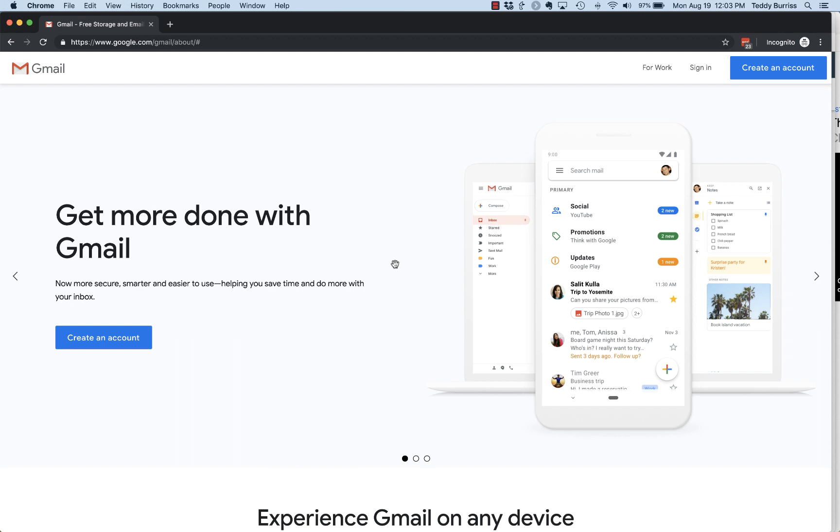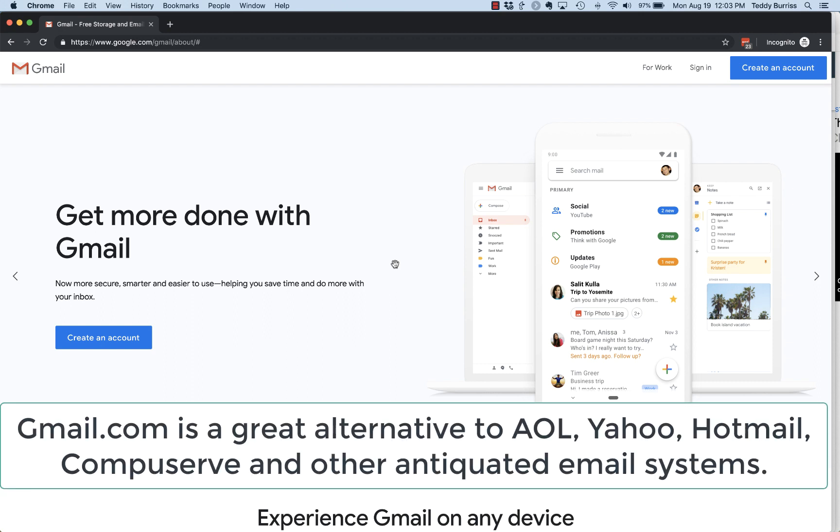If you're trying to get rid of AOL, you're trying to get out of Hotmail or Yahoo or CompuServe or any of those older, less flexible email systems, then Gmail is the best way to go.